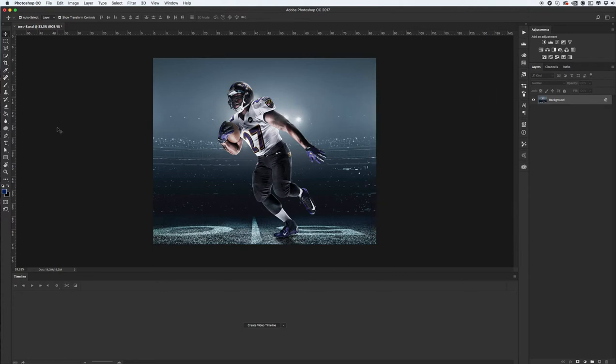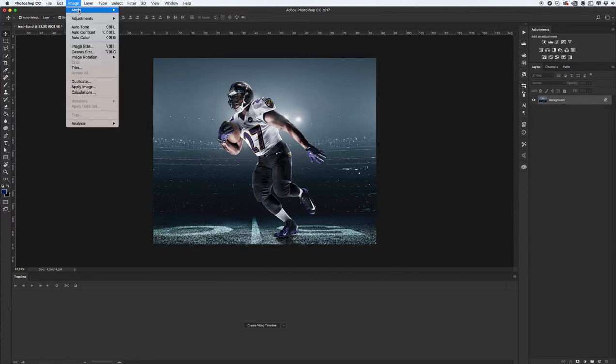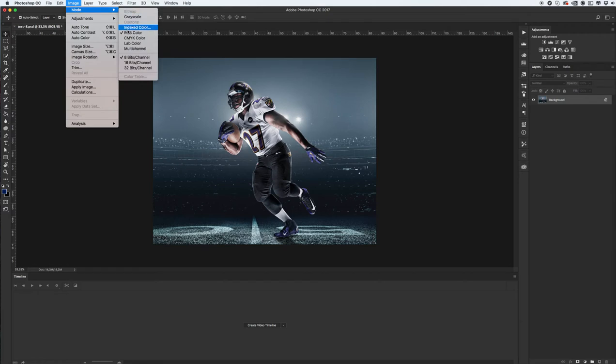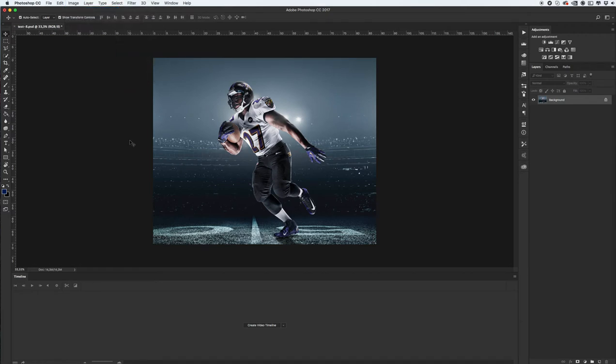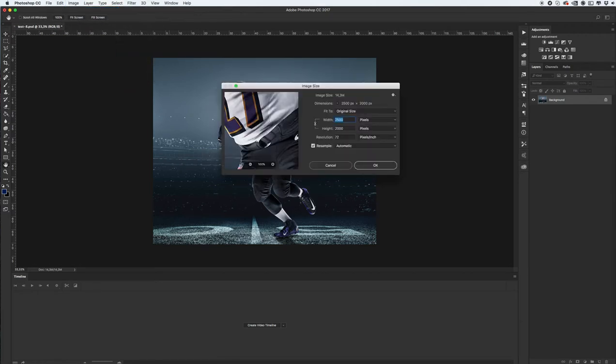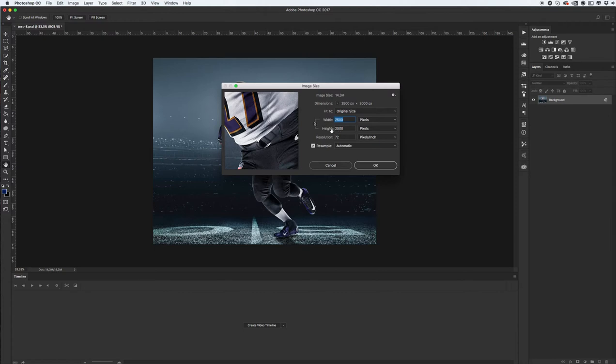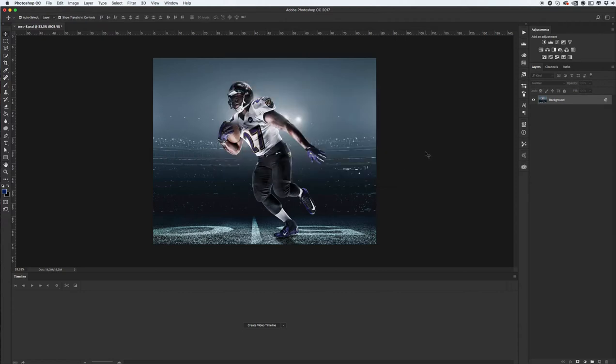Next make sure that you have RGB color and 8 bits per channel. Also check your resolution. Your resolution should be more than 2000 pixels on each side. In my case you see my resolution and of course your resolution should be 72 pixels per inch. Okay, let's start work with our image.